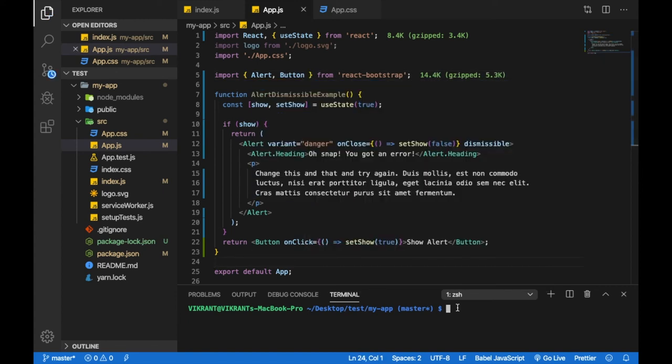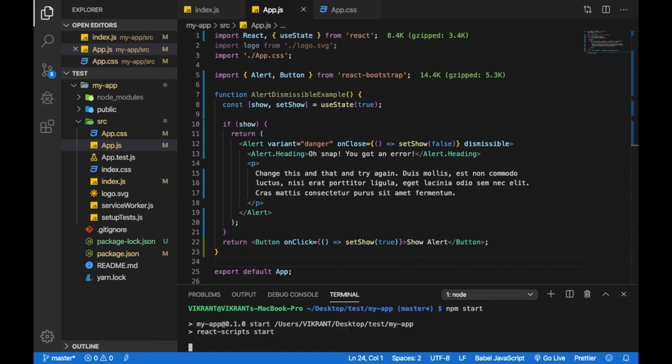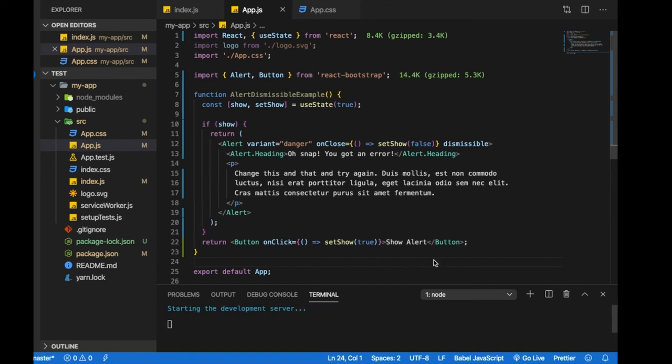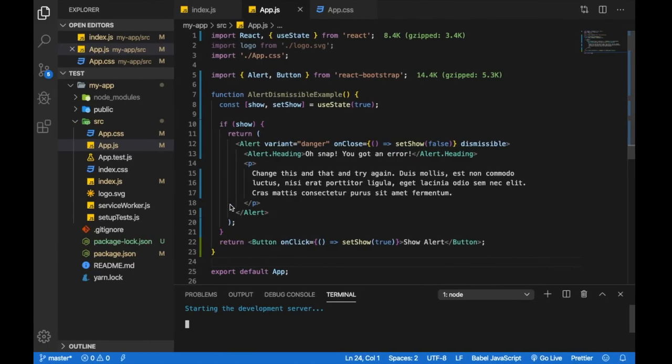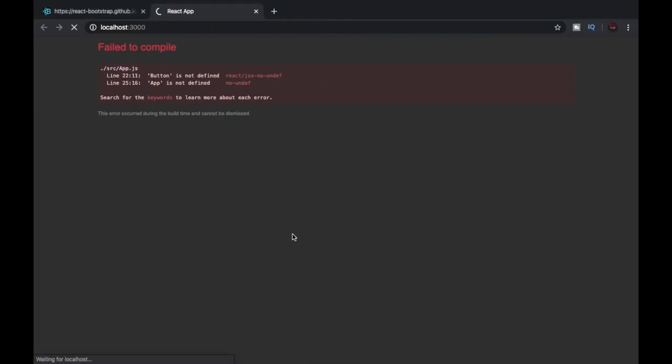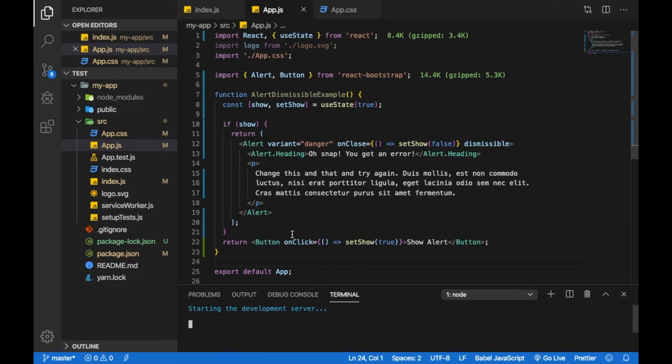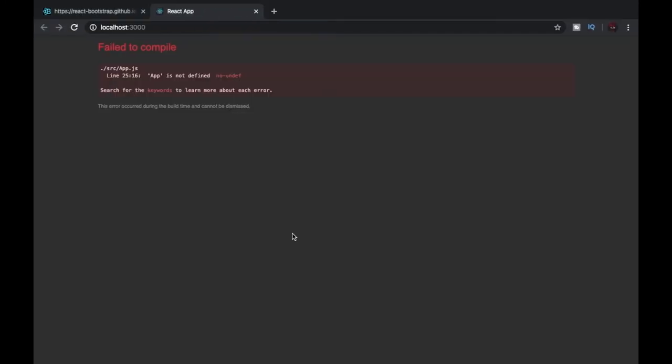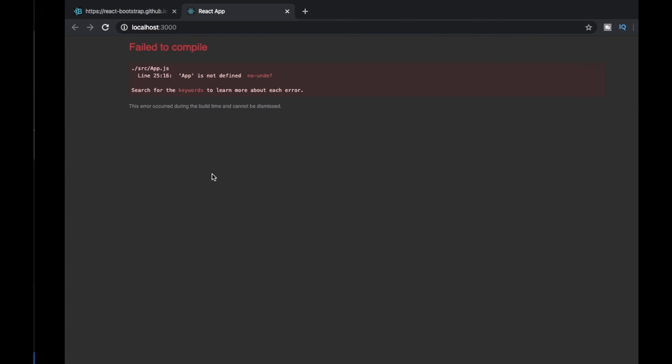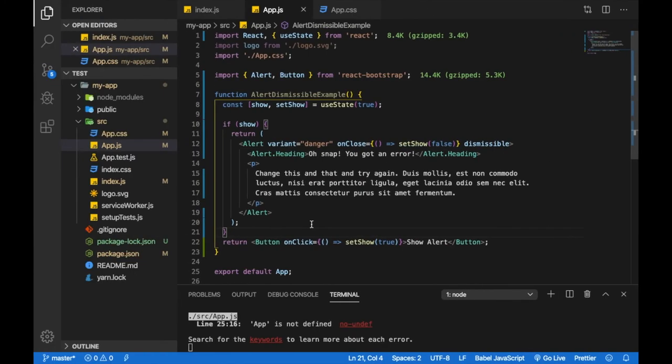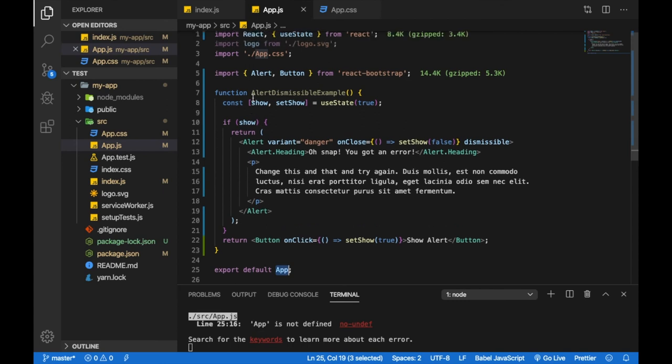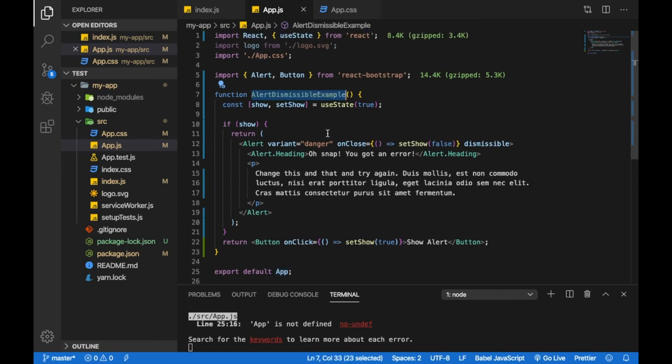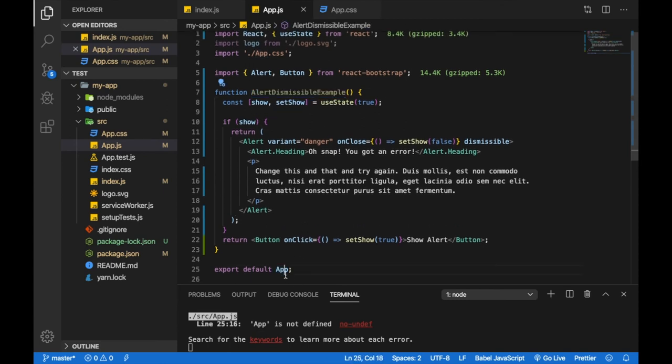Let's save the file and run the script. It is loading, it usually takes less than a minute. And we have an error saying App is not defined. This error is because we haven't changed our export default. Let's change it to this. Let's copy this and paste it over here.